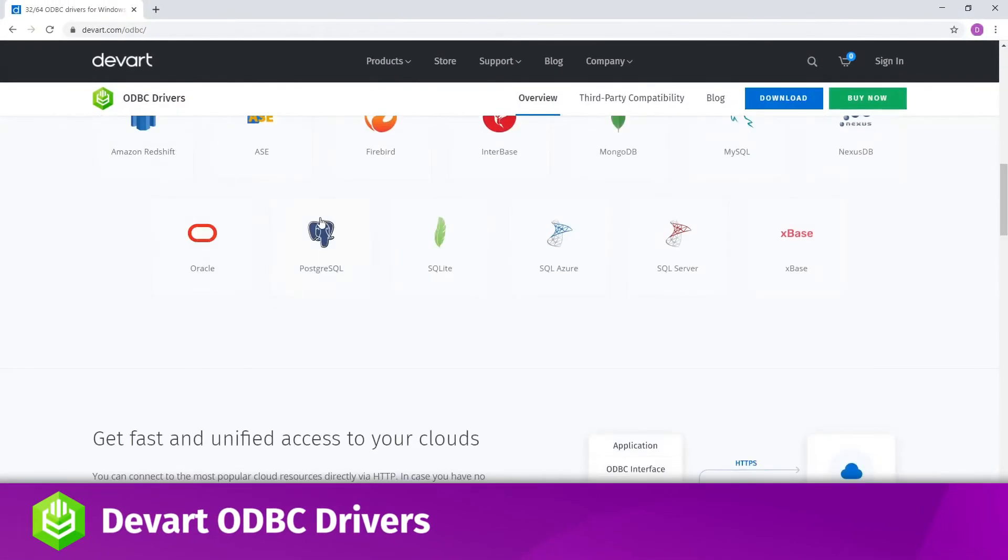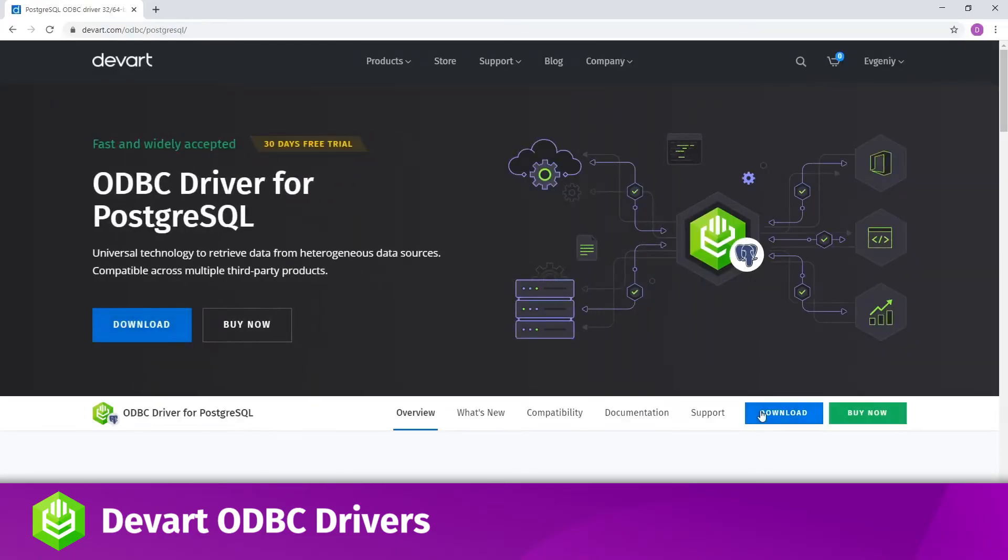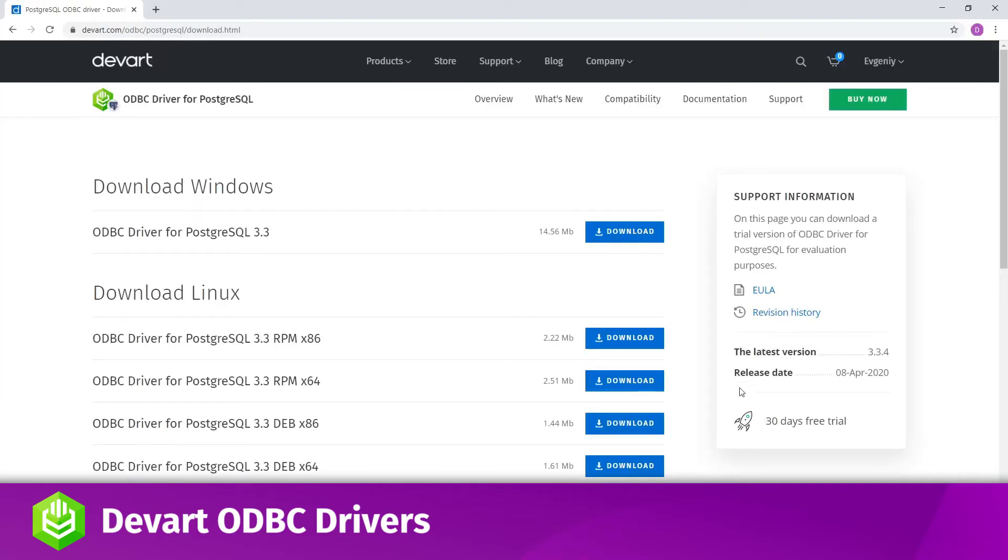I'll use ODBC driver for Postgres for the purpose of this video, but you can go through the steps outlined here to connect to any other database or cloud service for which you have an ODBC driver installed.